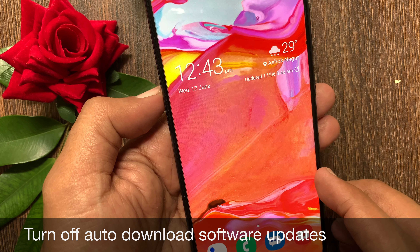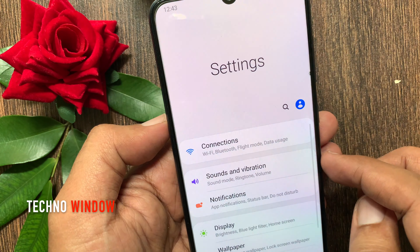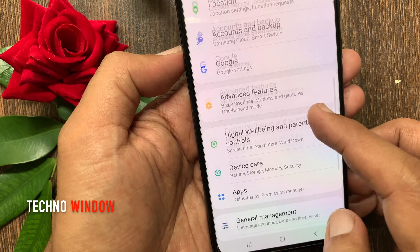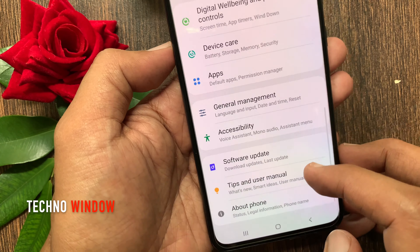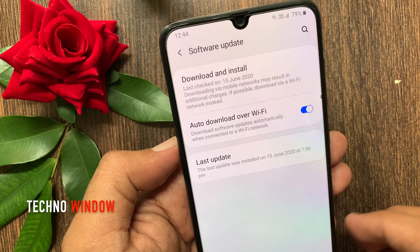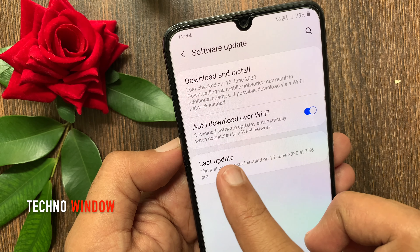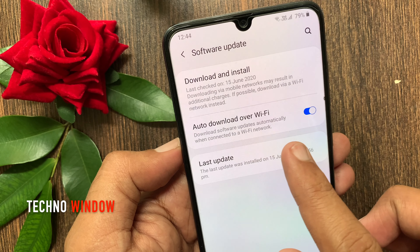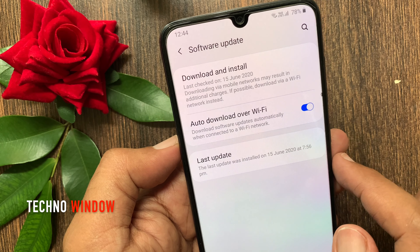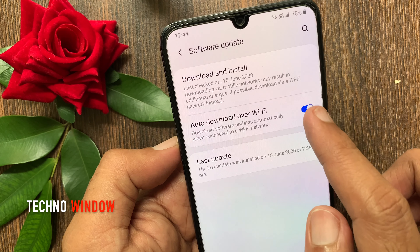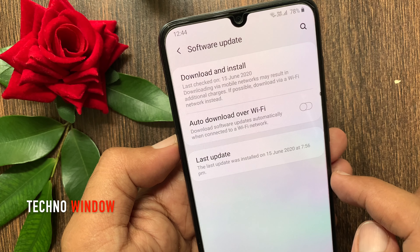First, open settings. From settings, swipe up to scroll down and tap software update. Here you can see auto-download over Wi-Fi, which downloads software updates automatically when connected to a Wi-Fi network. Just turn off auto-download over Wi-Fi.